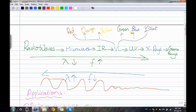When going from radio waves to gamma rays — left to right — the wavelength is decreasing and the frequency is increasing, which becomes more dangerous. When going from gamma rays to radio waves — right to left — the wavelength is increasing and the frequency is decreasing, so it's not as dangerous.